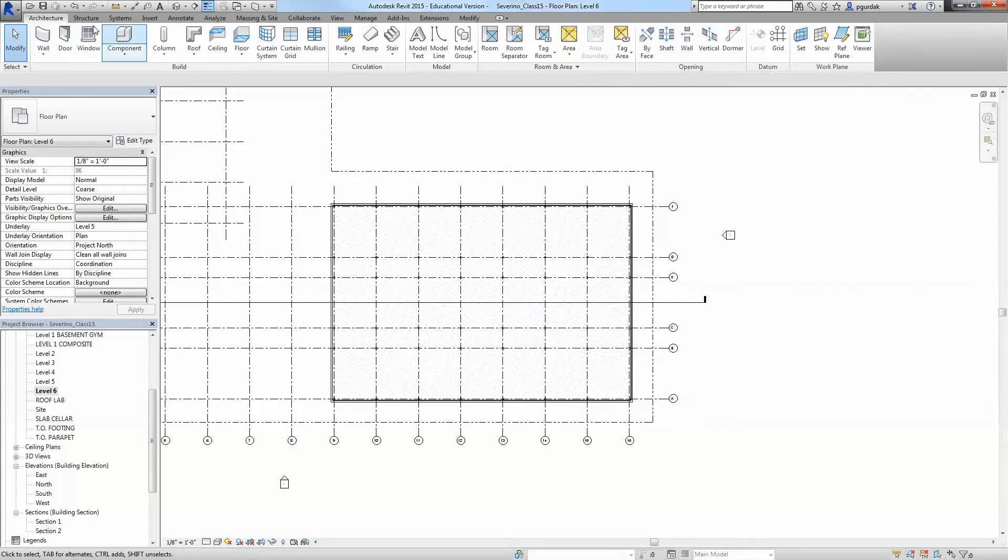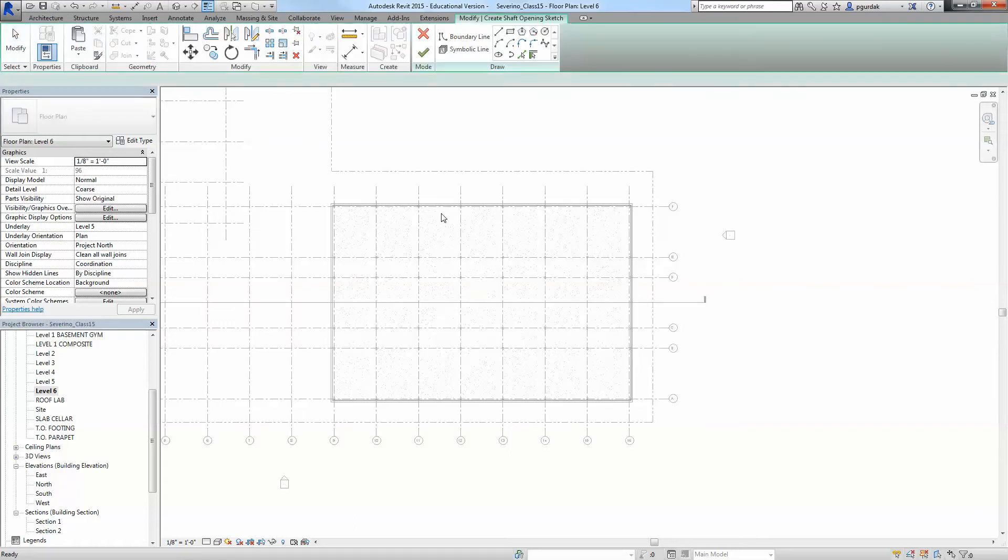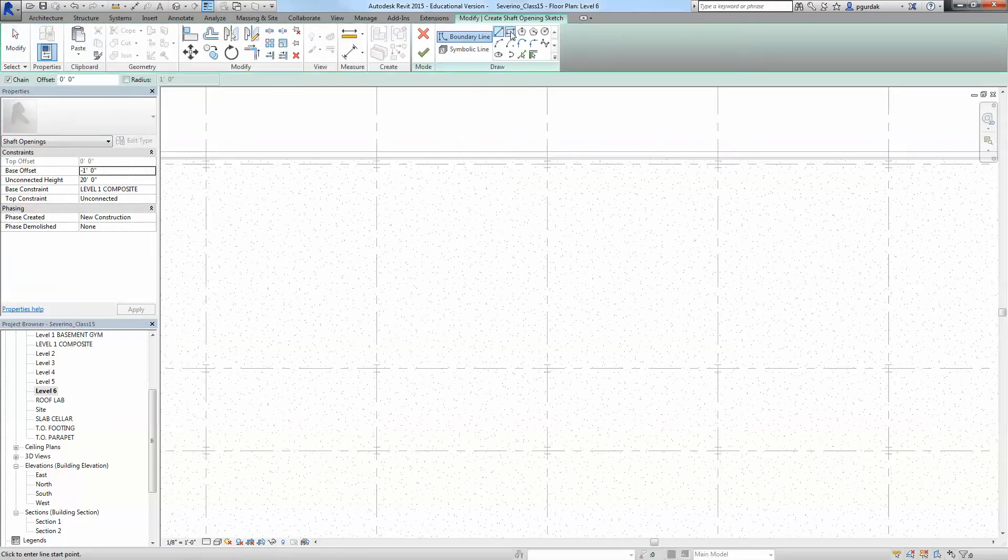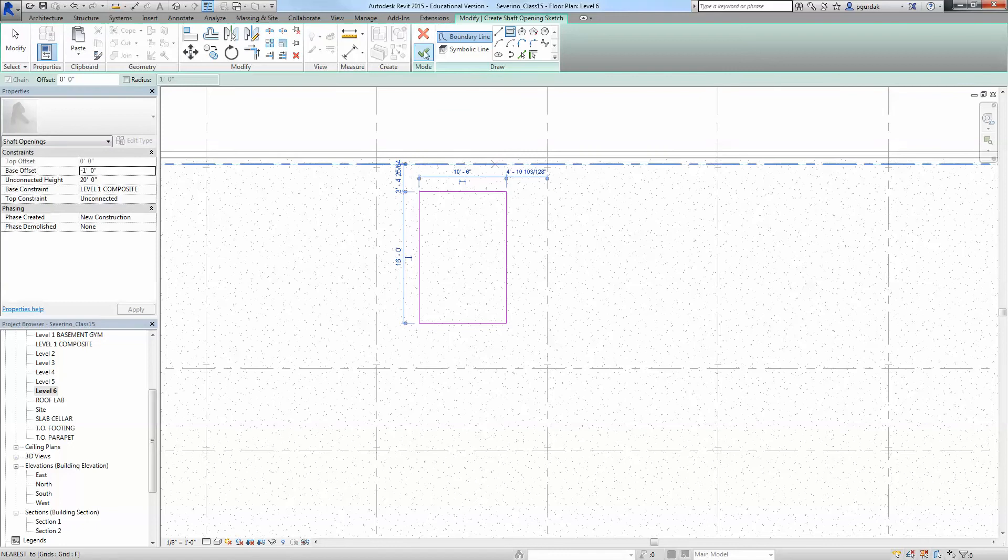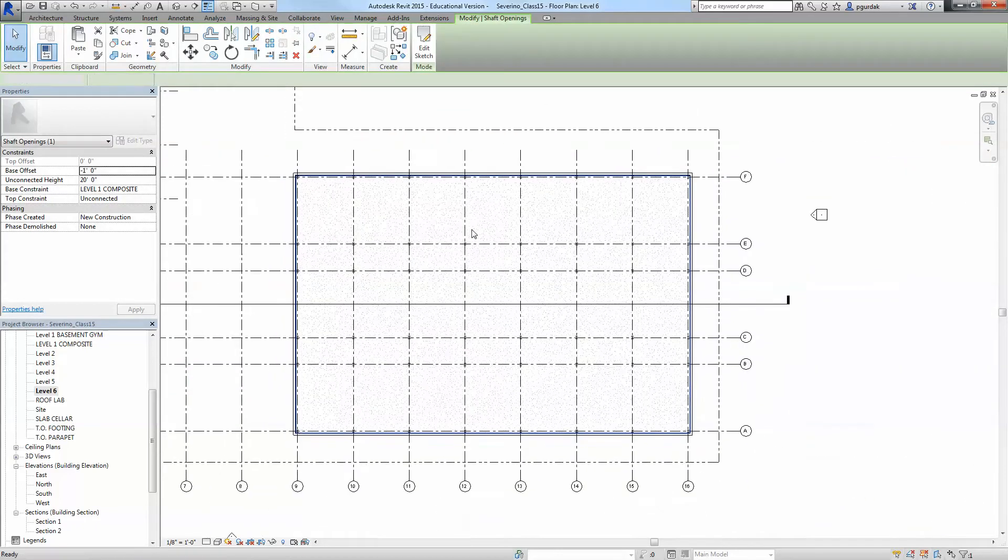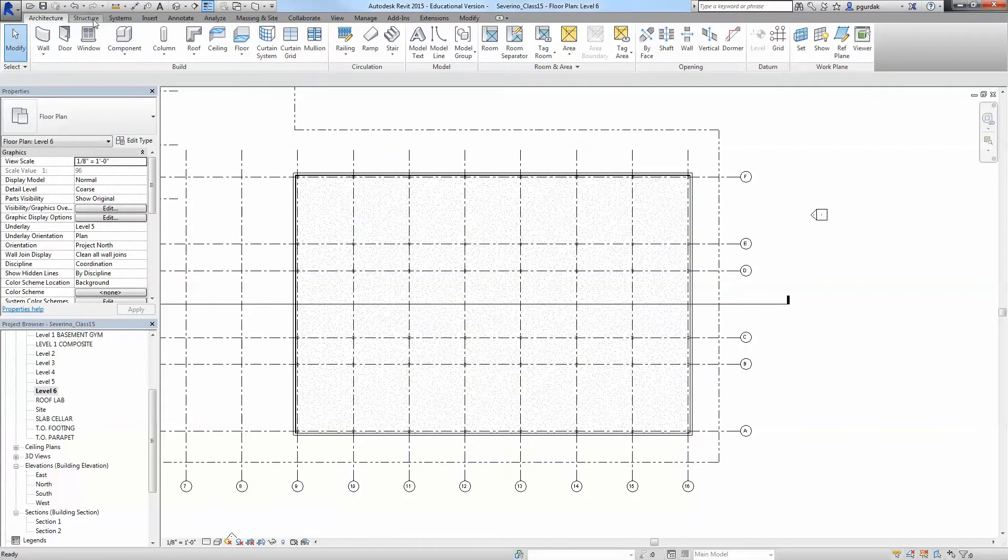You press shaft under architecture and you select and create a rectangle or any other shape that is your opening. You're going to say OK, and similarly it's not going to do anything, but it really did a cut.